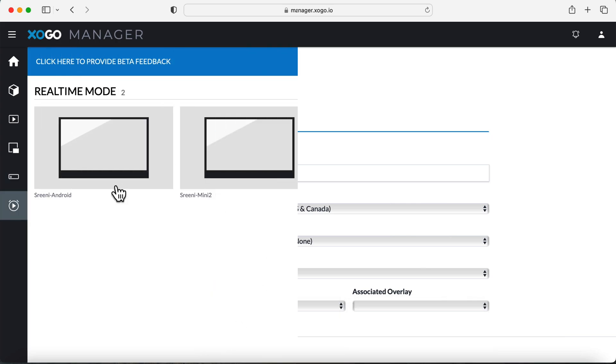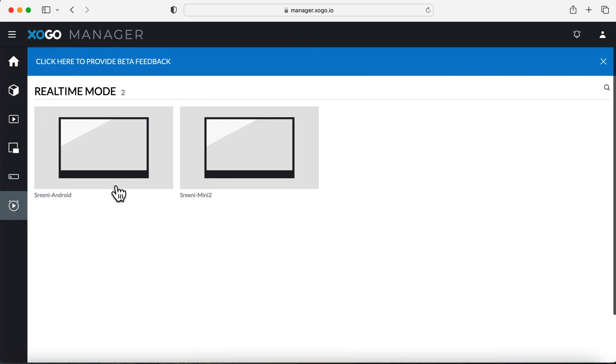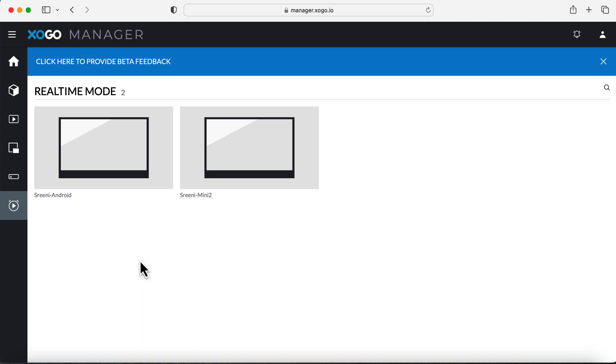Once you've saved your player, if you plan on using real-time mode, rather than accessing a real-time connection through the player section, there's now a dedicated real-time page where you can select a player and gain remote access.